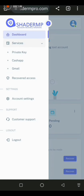The dashboard has: Service Key, Private Key, Cash App, Google Recovery, Access the Account, Customer Support, and Logout. Before clicking on Private Key to check if we can get a phrase to hack into a watch-only wallet and withdraw, I want to first check this website using a public WHOIS tool — not a dark web platform — to see if this website is genuine or fake.